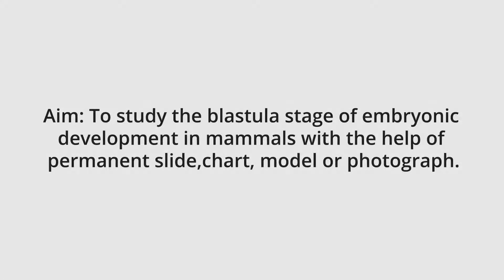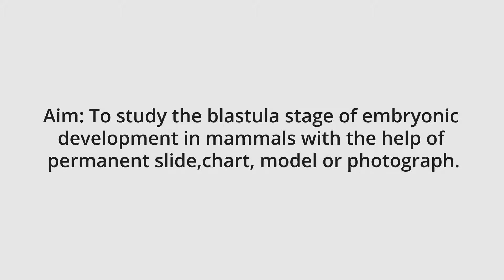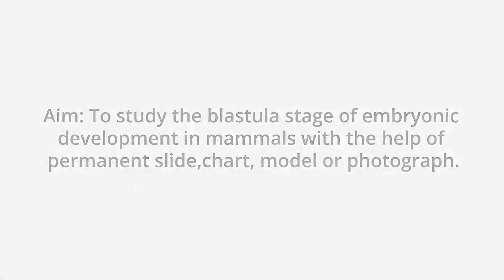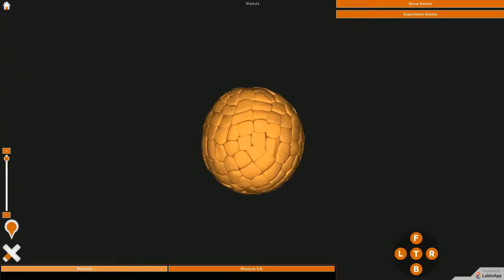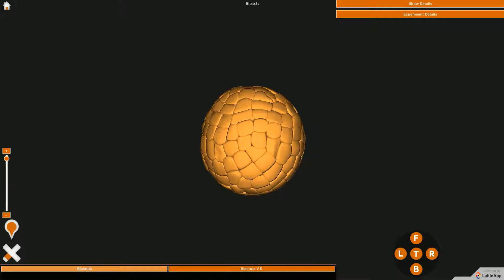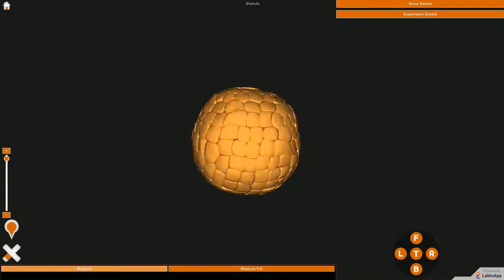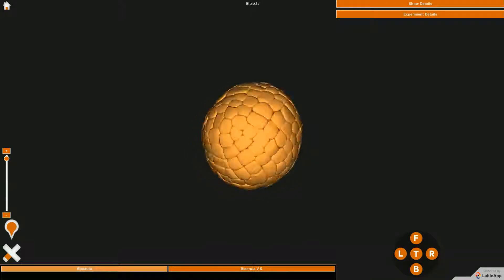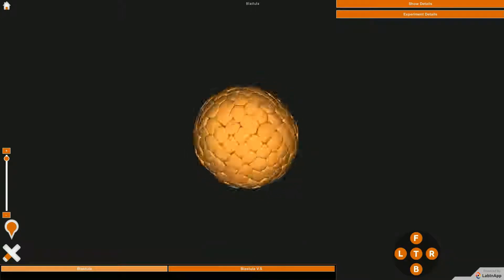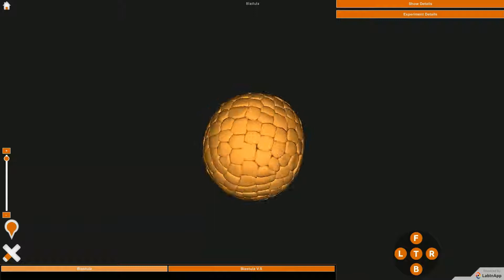Aim: to study the blastula stage of embryonic development in mammals with the help of permanent slide, chart, model, or photograph. The zygote undergoes a few cycles of mitotic divisions to form a solid ball of cells called morula.